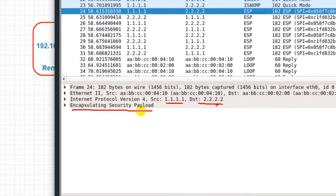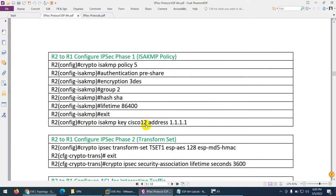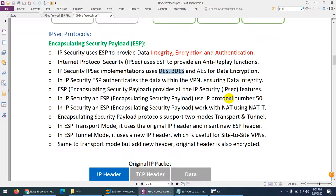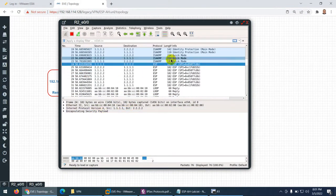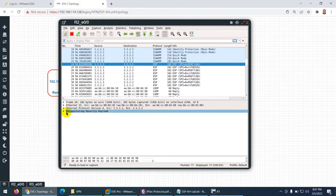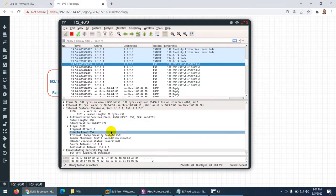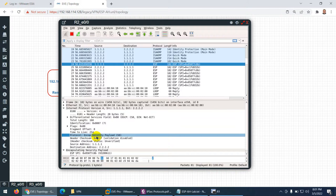As we said theoretically, ESP provides you integrity, encryption, and authentication. All those things are there — the traffic is encrypted, authenticated, and integrity is maintained. Anti-replay is also supported, which we'll see later. Right now we configured 3DES so it's using that. We also need to see IP protocol number 50 — and here it is. They are using IP protocol number 50 for ESP.